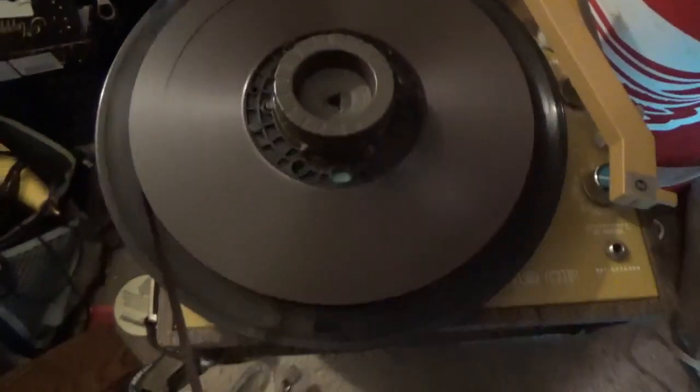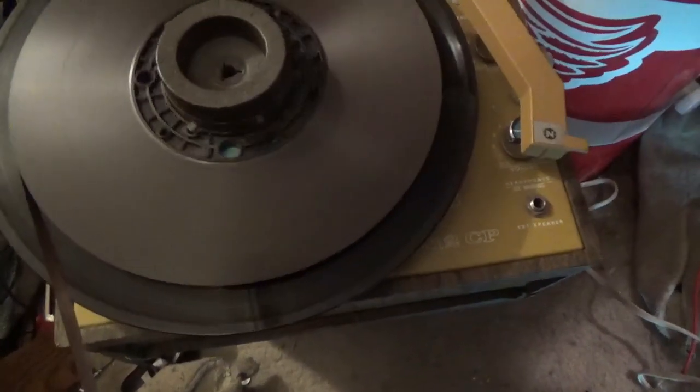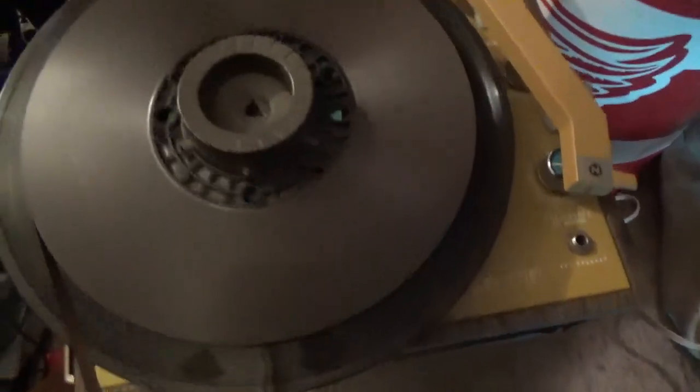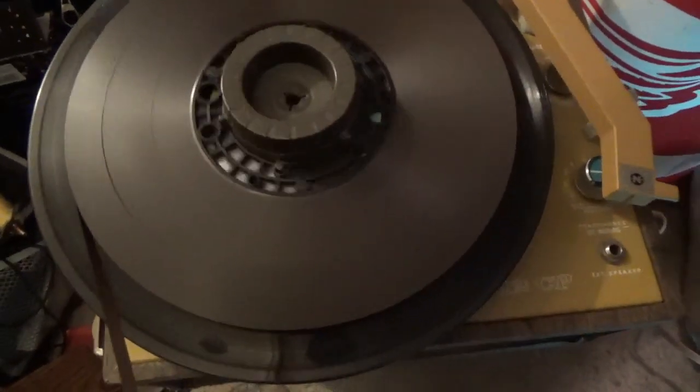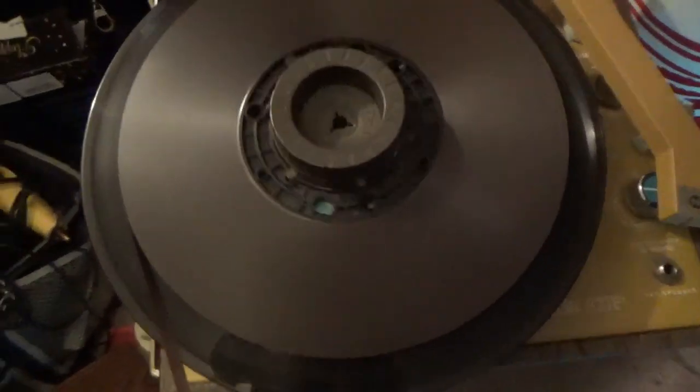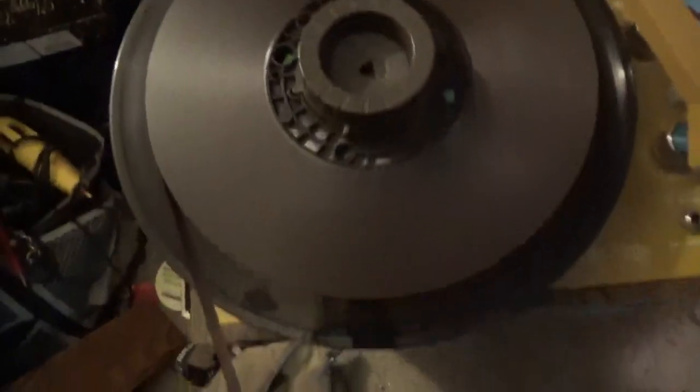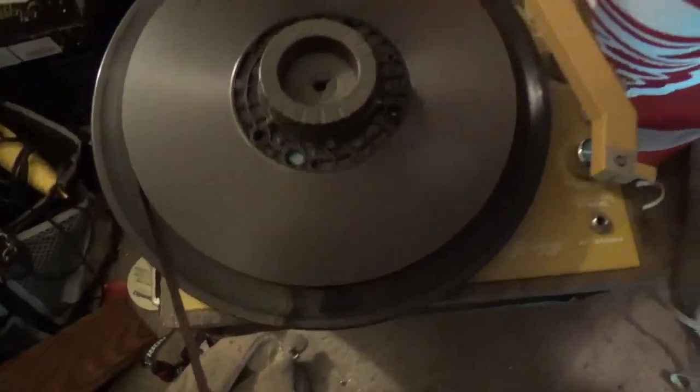So if your reel doesn't come apart and all you have is plastic, this is how you load a pancake reel onto a reel. Easy as this.